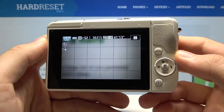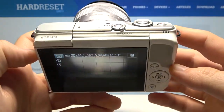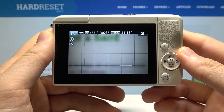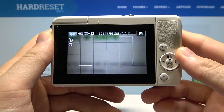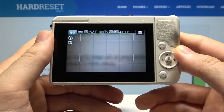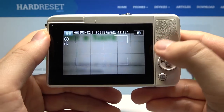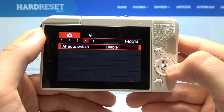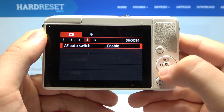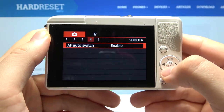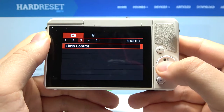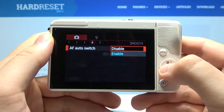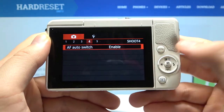Welcome. In front of me I have the Canon EOS M10, and today I will show you how we can enable or disable AF auto switch. First, go to the tab on the menu, then go to the right, and as you can see here we have the AF auto switch. We can simply disable or enable this feature.